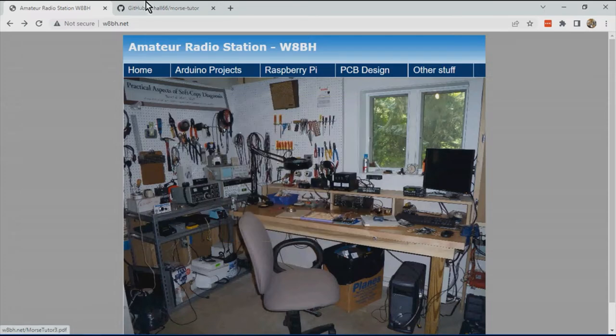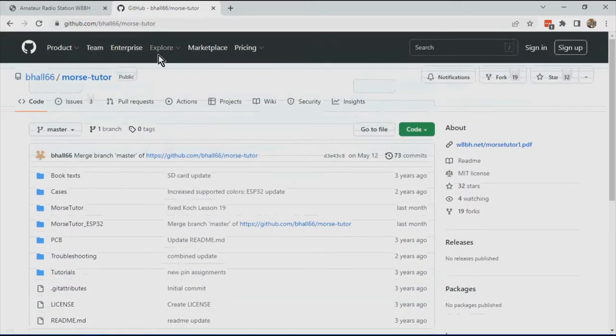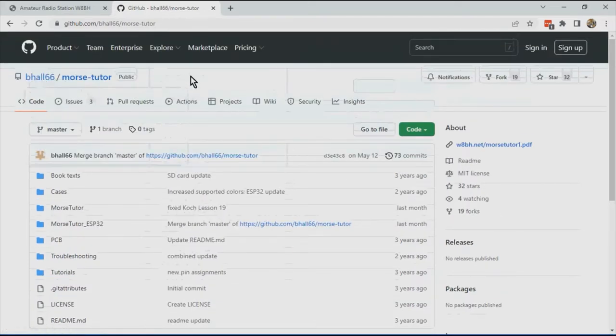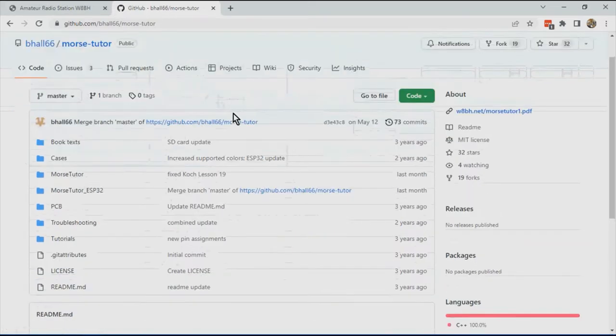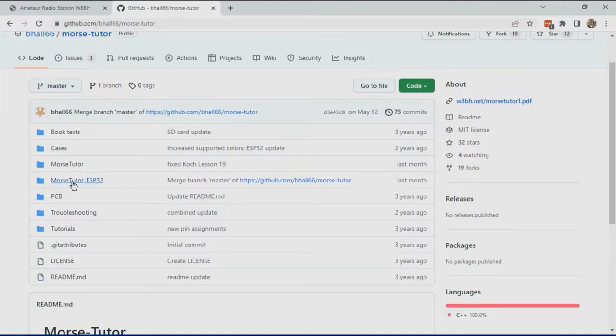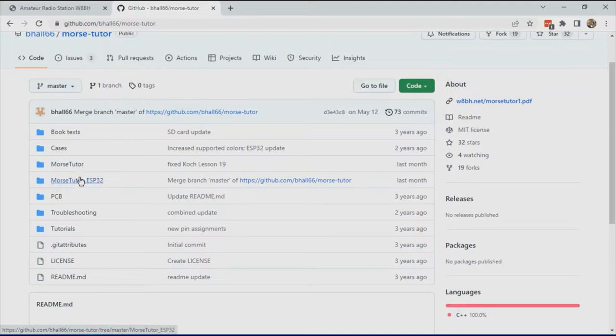In addition, Bruce Hall has a GitHub page that has lots of information as well and includes the source code for both the ESP32 and the STM32 version.